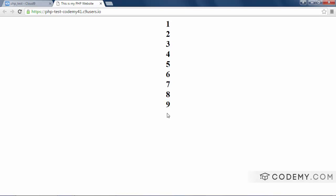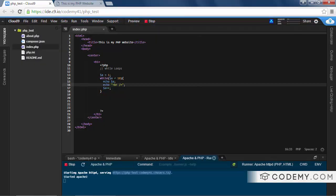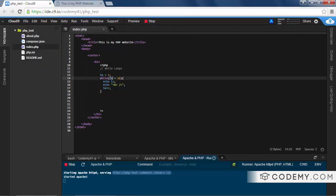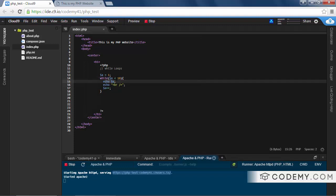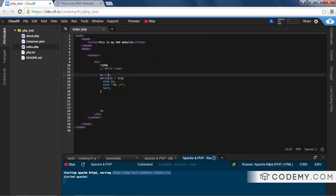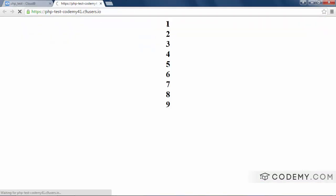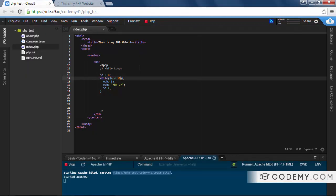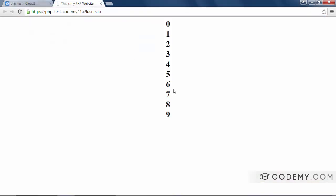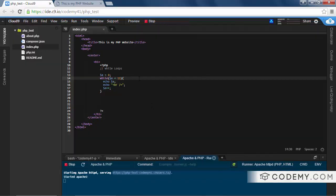Why doesn't it print out 10? Because as soon as `a` reaches 10, it stops and does not echo 10. If we change the starting value to zero, it would output zero through nine. If we change the condition to less than 11, then we would get a 10 — and there we go.